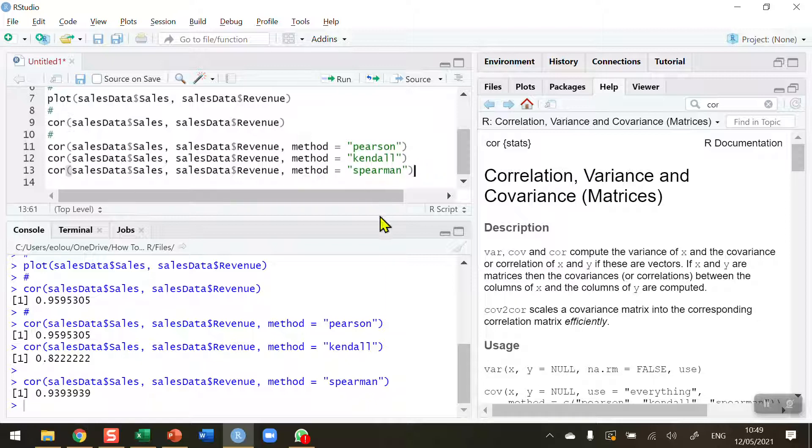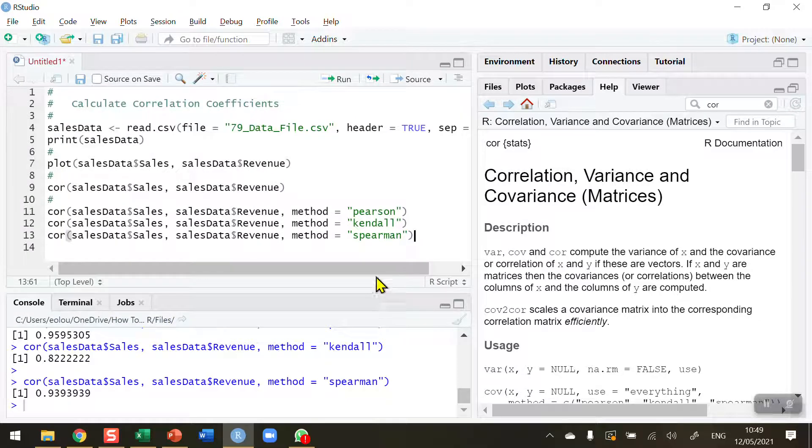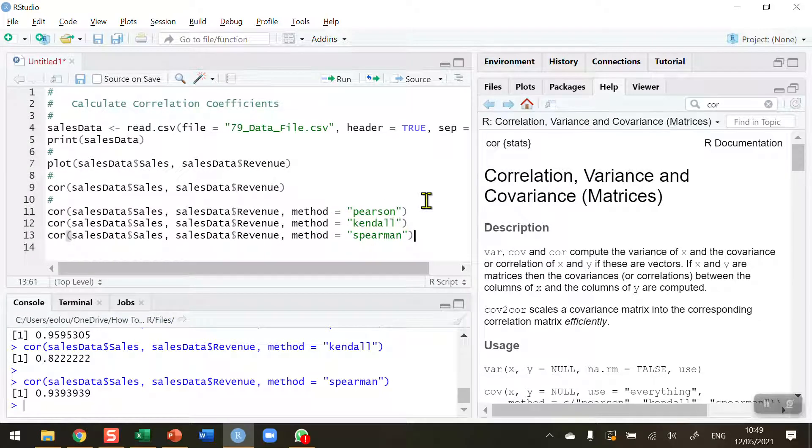So that's how you calculate correlation coefficients in R. Very straightforward. I hope you found this video useful. Thank you for your attention.